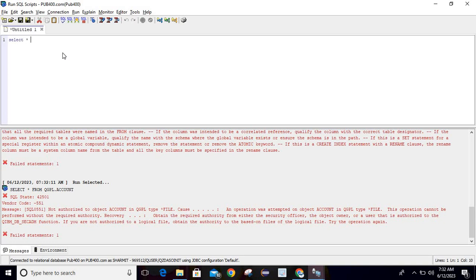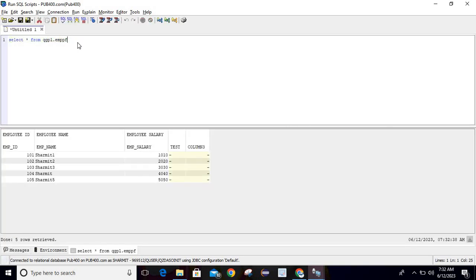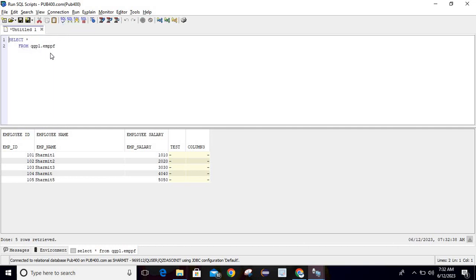Let me run the query SELECT * FROM QGPL.EMPPF again. If you have a long query and want to properly structure it, there is a 'Format Selected' option. Just select it and you can see the query is now formatted. This is a very good feature — through this option you can structure any query.